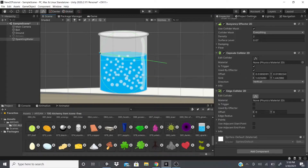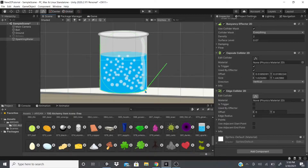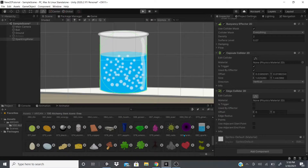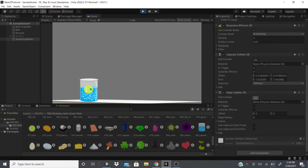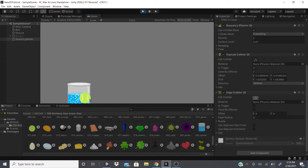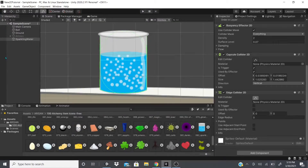An Edge Collider 2D is just a line you can shape to pretty much whatever you want — you can add points anywhere. I'll shape it quickly to fit the cup. This one we're not setting as a trigger, so when the ball falls it'll actually collide with something. As you can see it collides properly; I'd need to scoot the collider in a bit more to prevent it from popping out, but that's how it works.